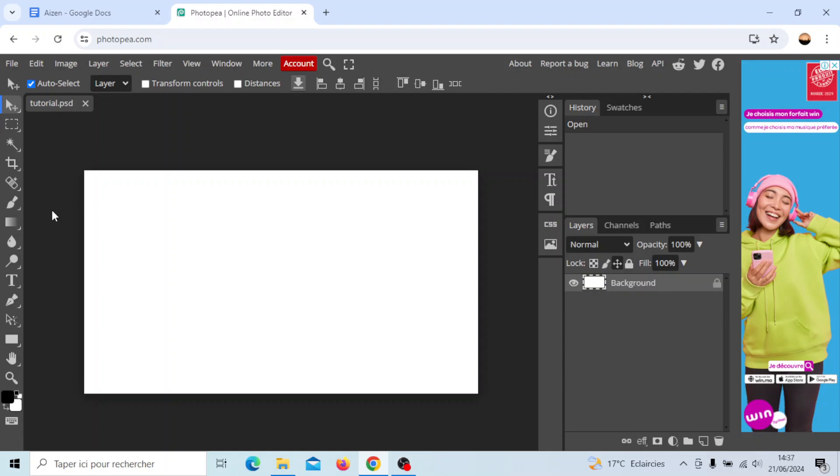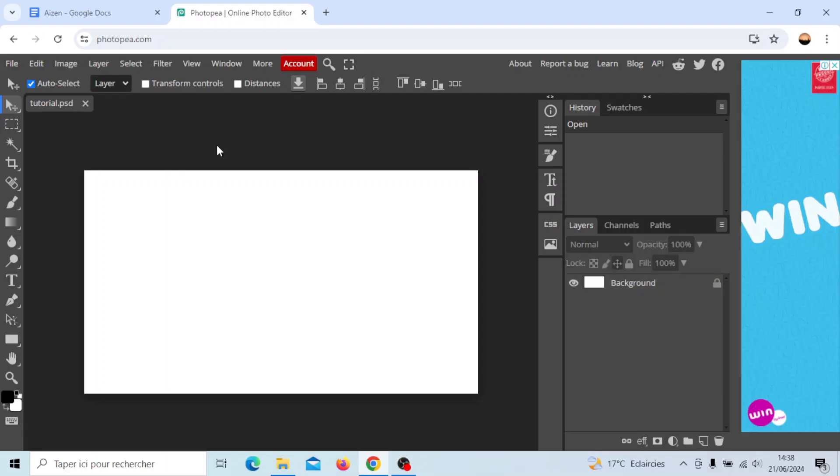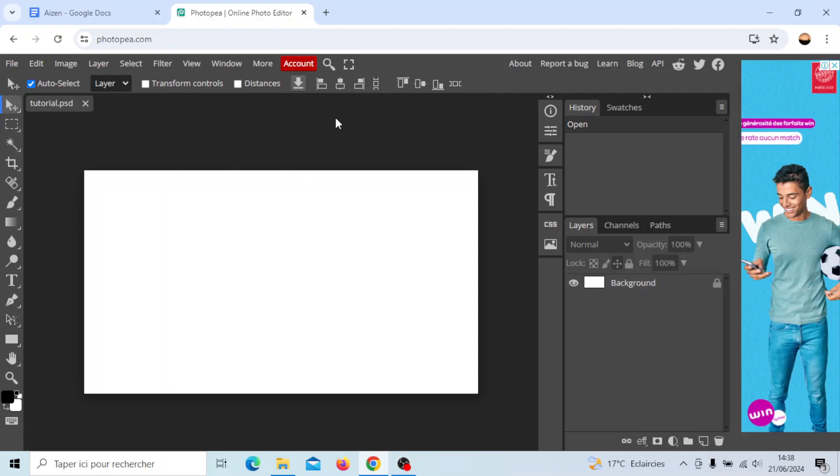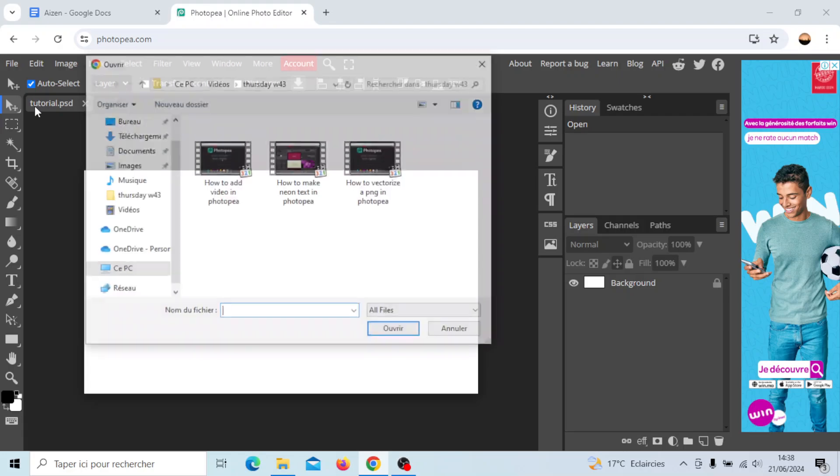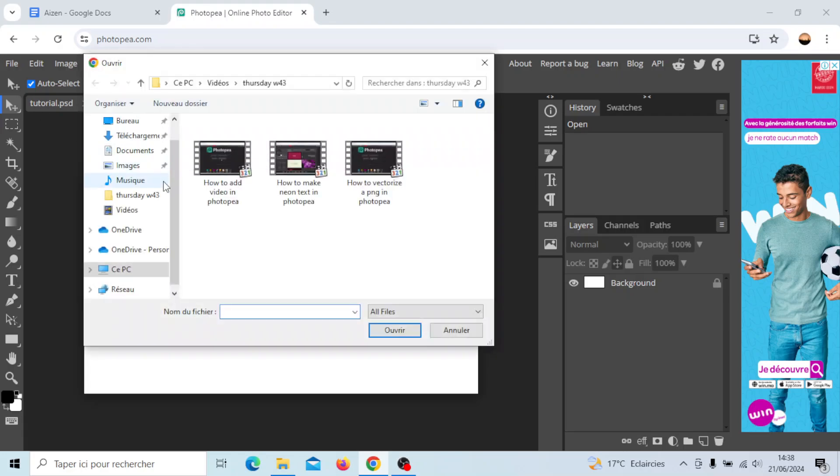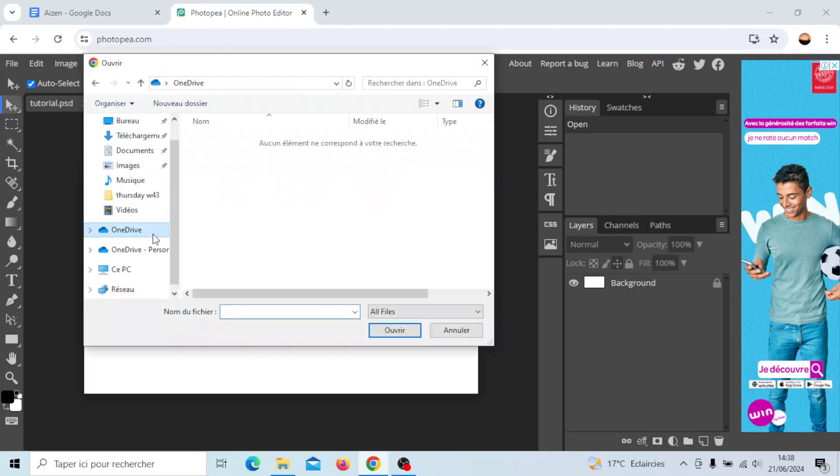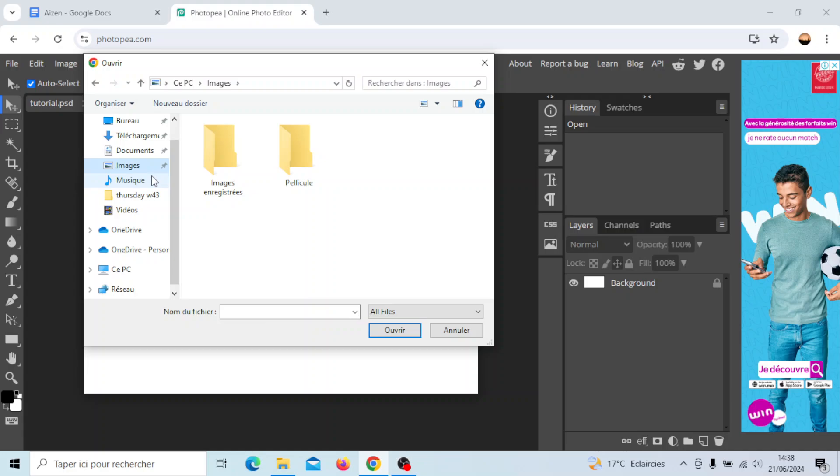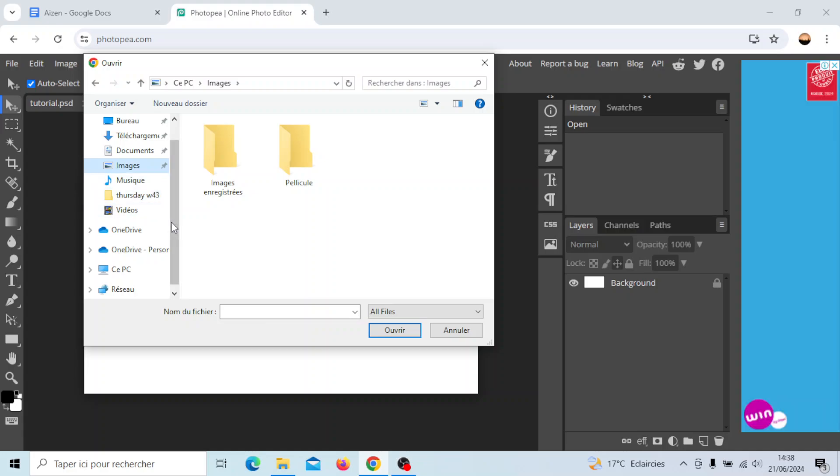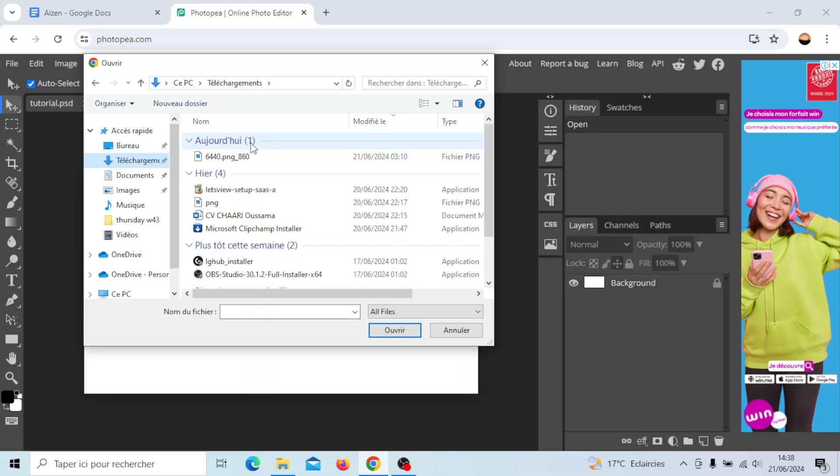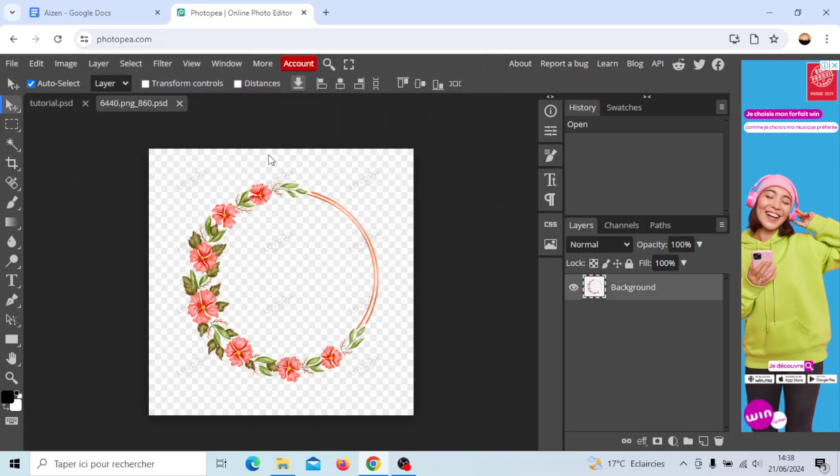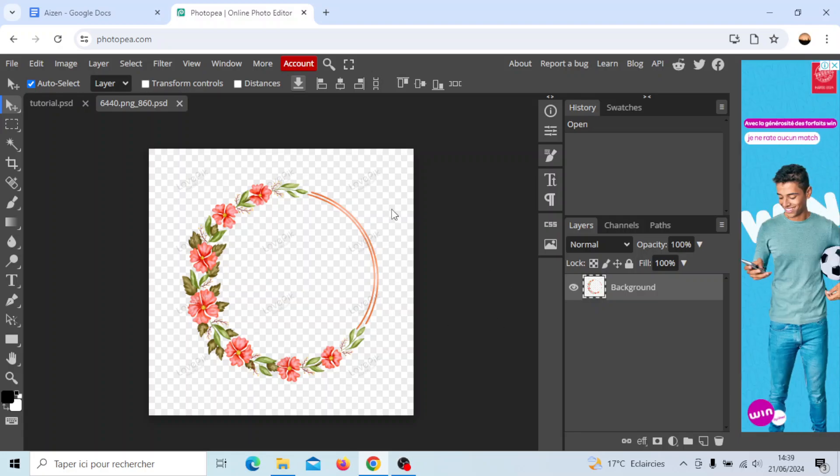Right now I'm gonna add an image for example. In order to do that go ahead and click on file then click on open or open in place. I'm gonna click on open and then I'm gonna choose an image from my computer. I'm gonna go for example to download and then I'm gonna add this one.